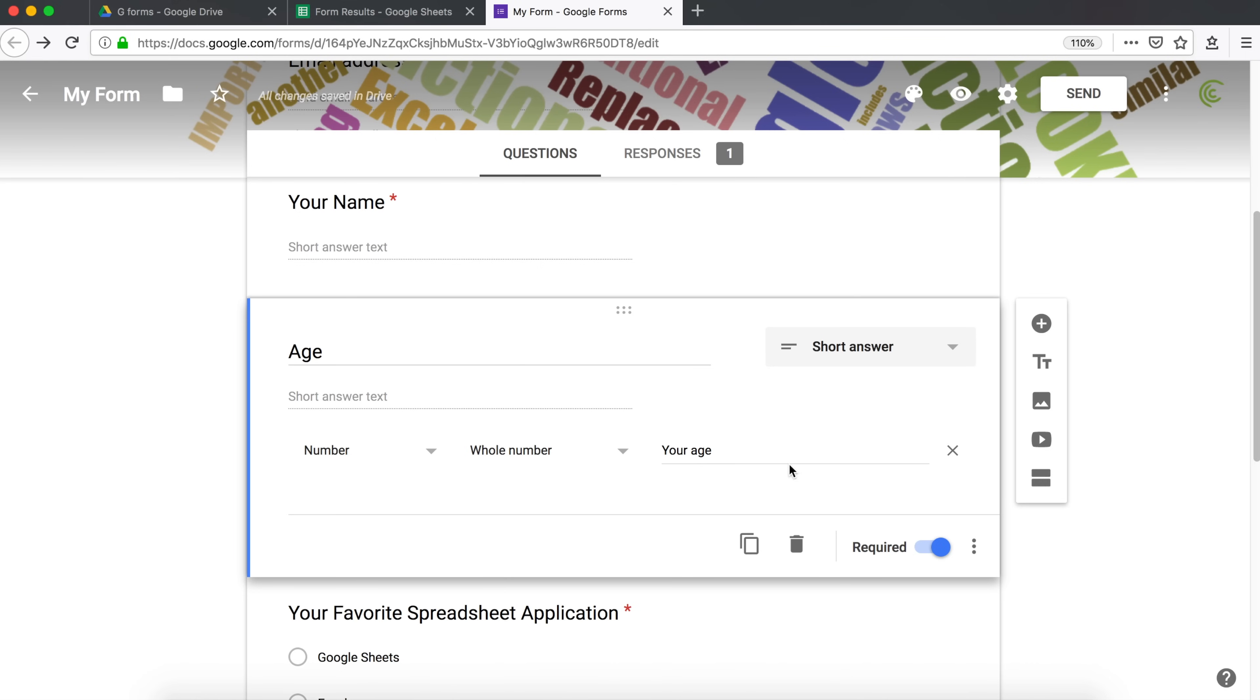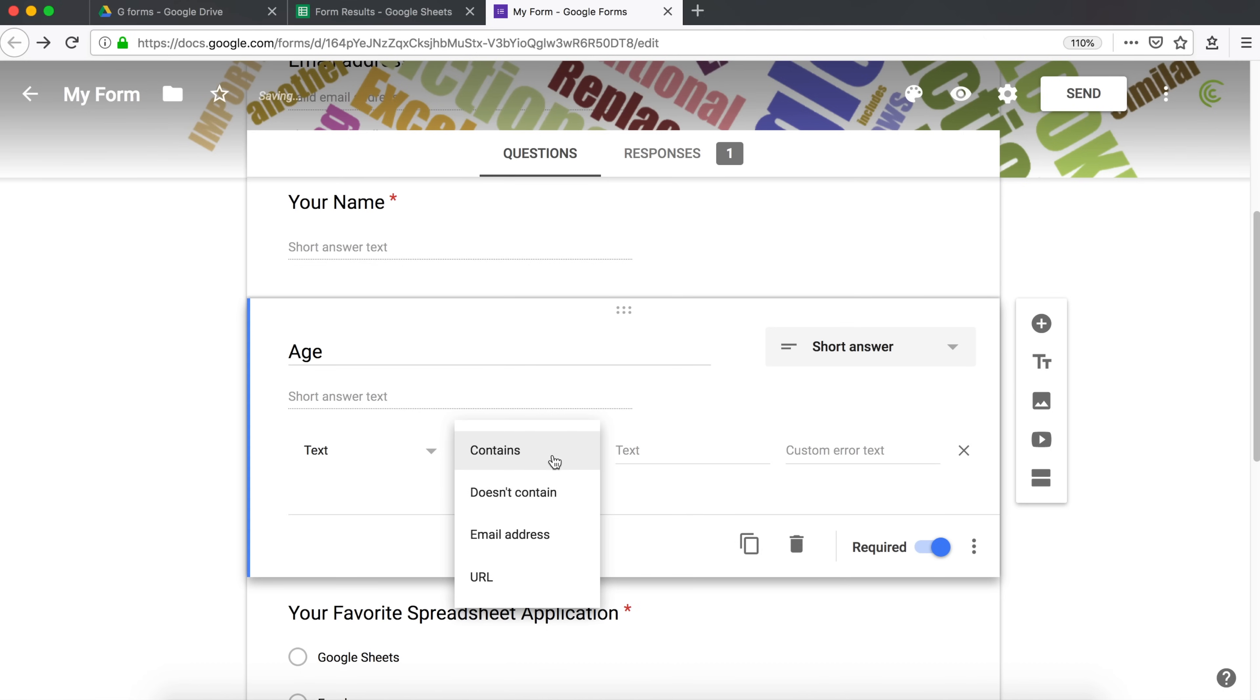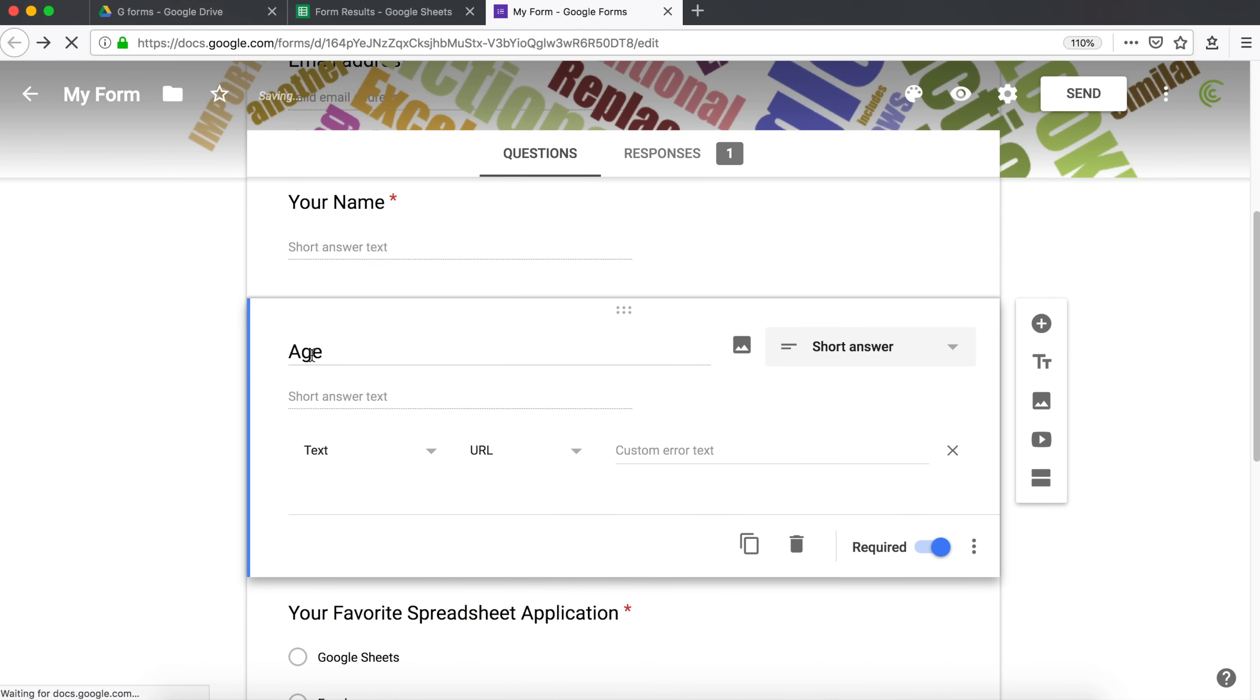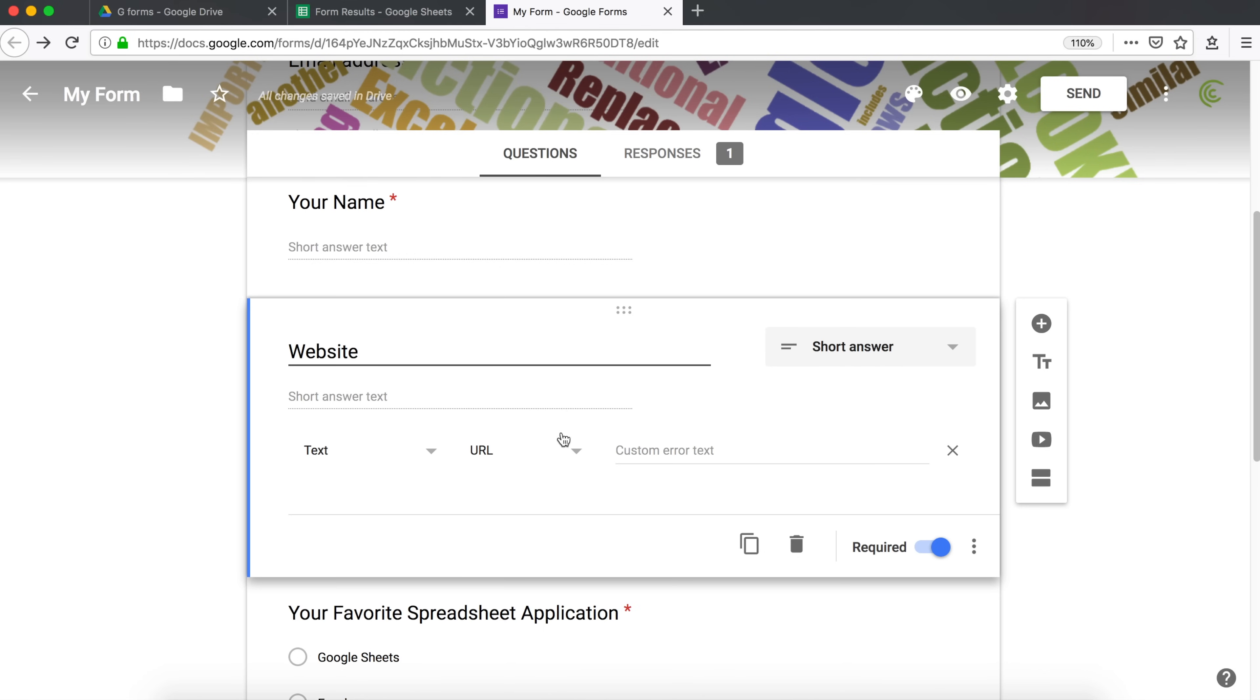You can also obviously do things like text and you could check if that text contains a piece of text. So you can say contains text or doesn't contain text. If you have a URL, like you're asking for the website, you could do text URL validation. And it would check if it's a valid URL that was entered. Otherwise, it's going to give them an error. And you can also do a custom message. And finally, once you're done with these basic types of validation, you can also do regular expression.